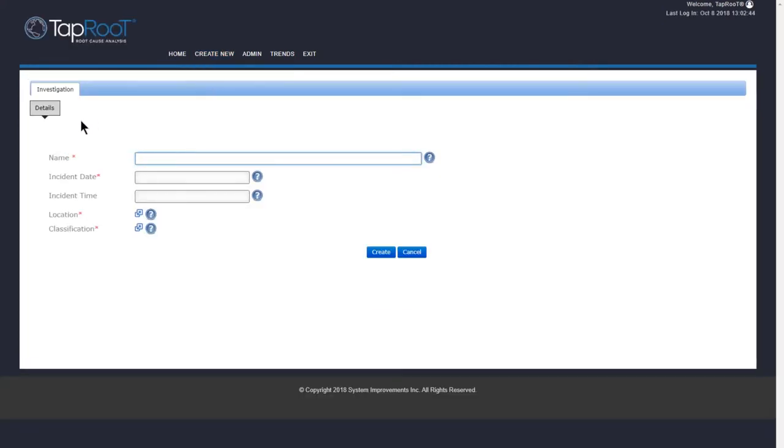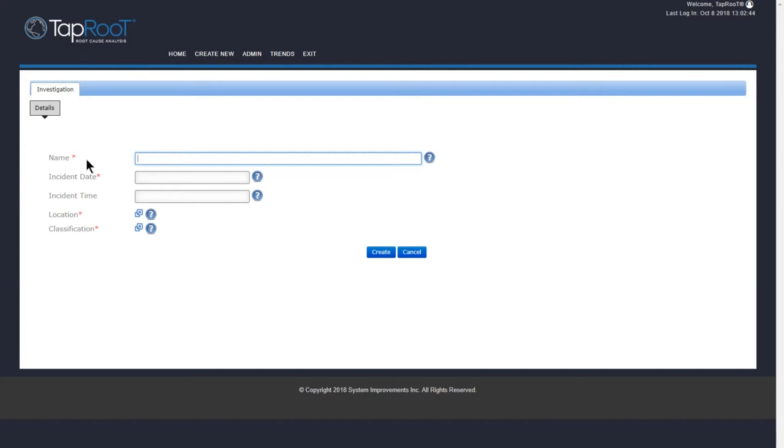We now have the Investigation Details tab. Here you'll see Name, Incident Date, Incident Time, Location, and Classification. If you notice the red asterisks over a few of the fields here, these indicate that these are going to be required fields. So let me go ahead and get the data entered here. We're going to have our sample investigation of an employee spraining their ankle. So I'll go ahead and type that in.